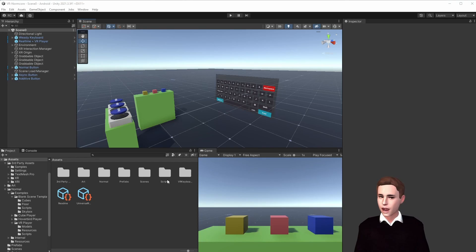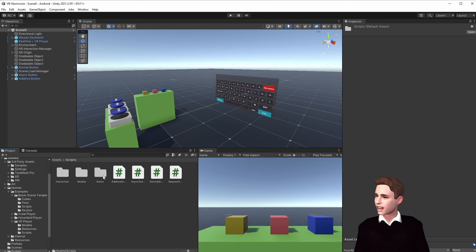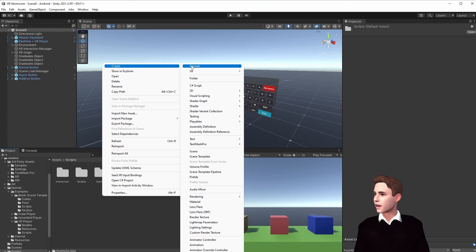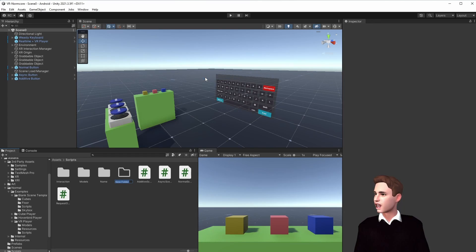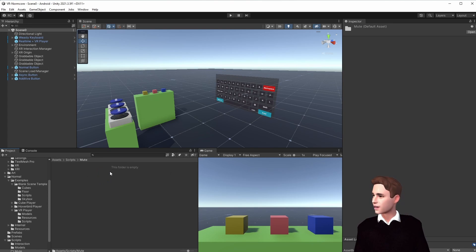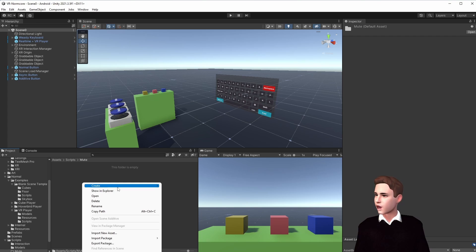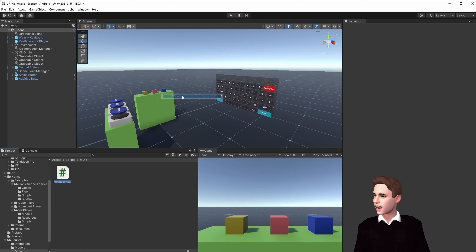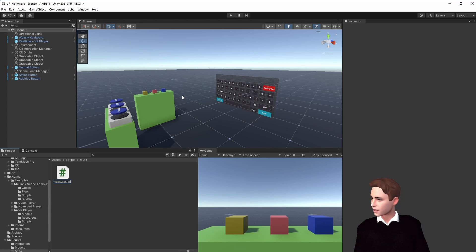Just like in the other videos, let's go to Scripts and add a new folder — we'll call it Mute. In this Mute folder we're going to add our new scripts for this video. As always, we're going to start out with our model.